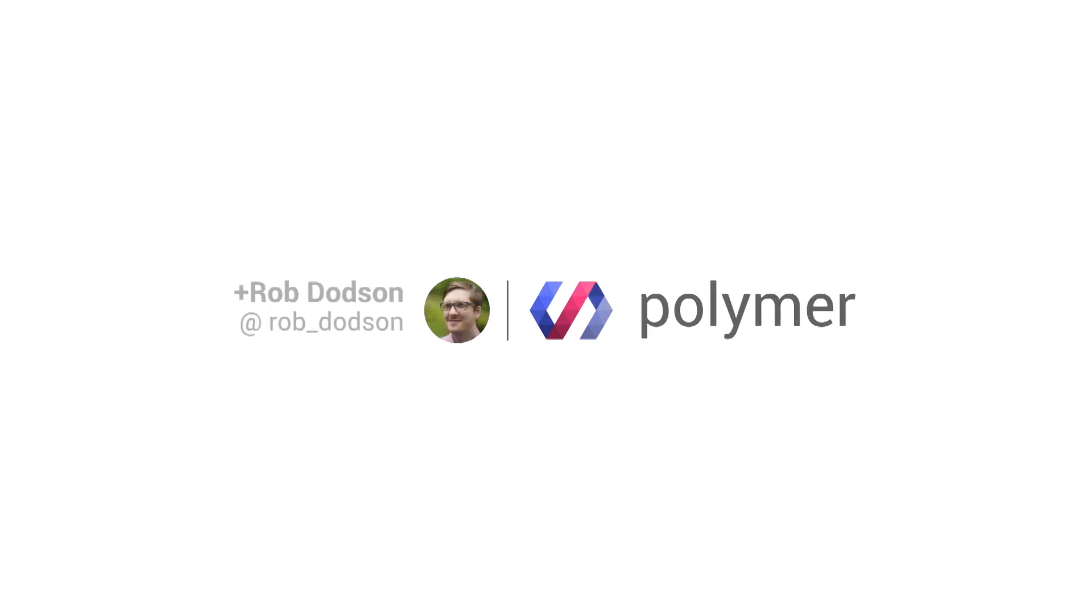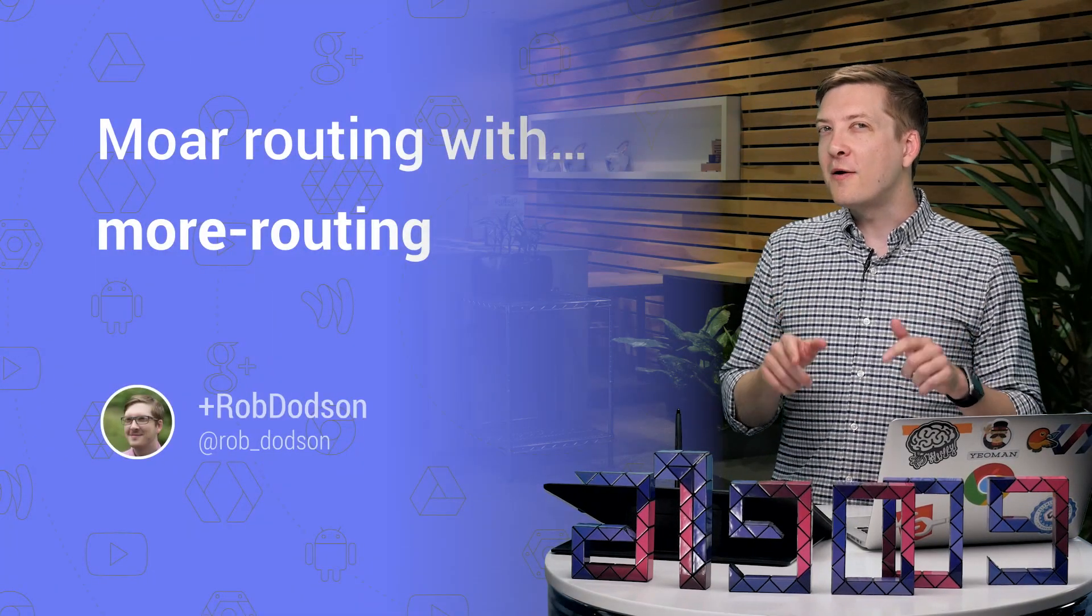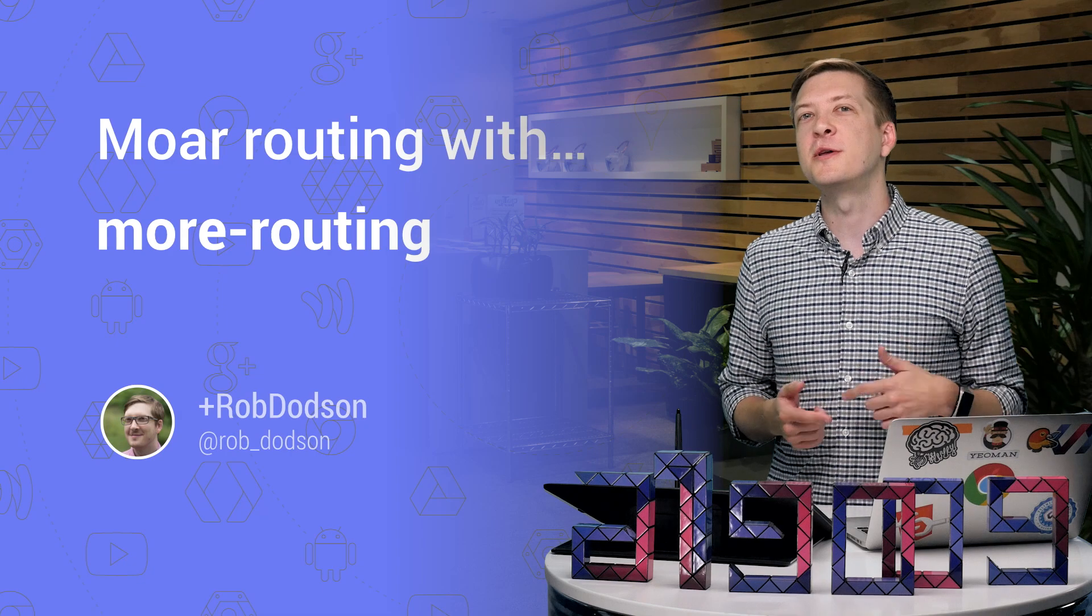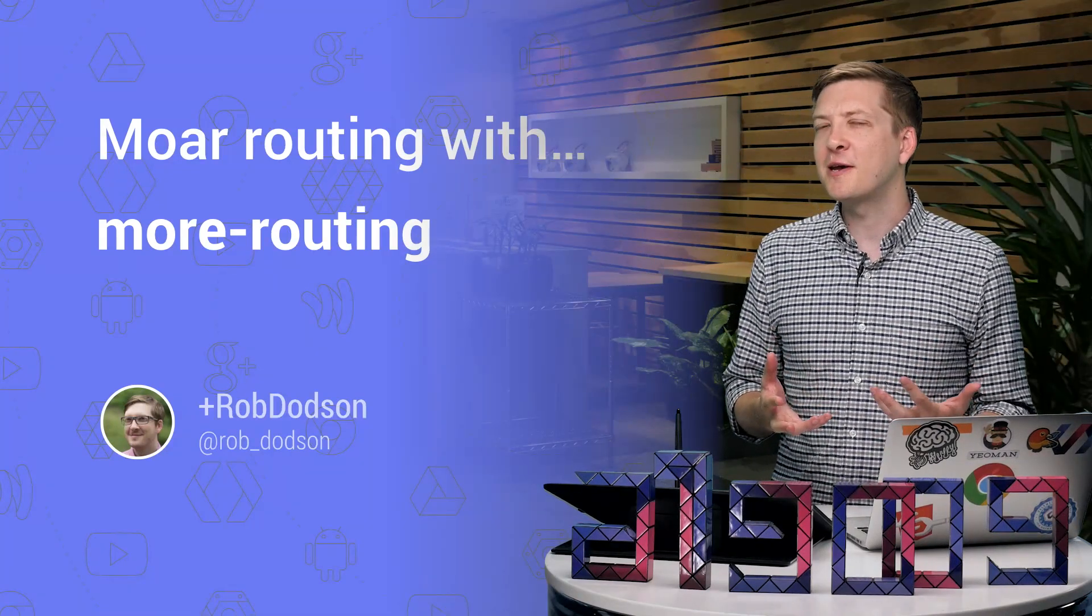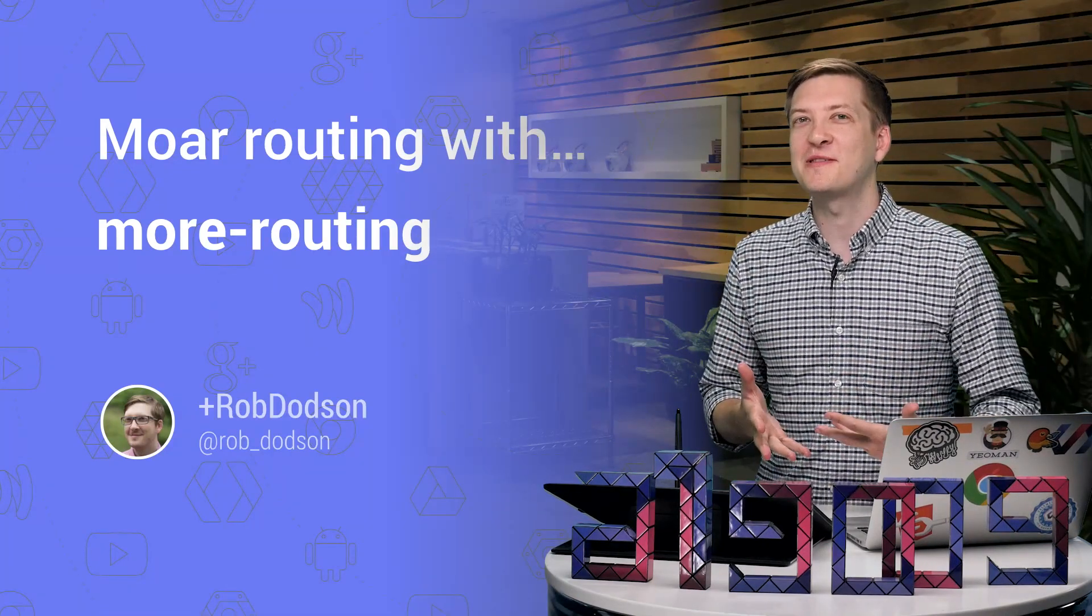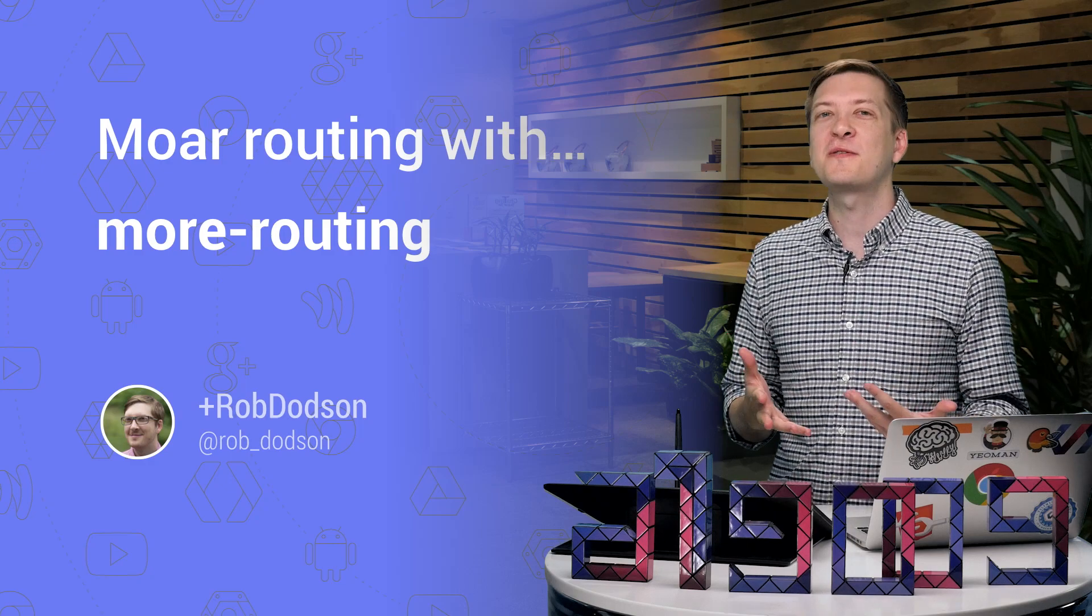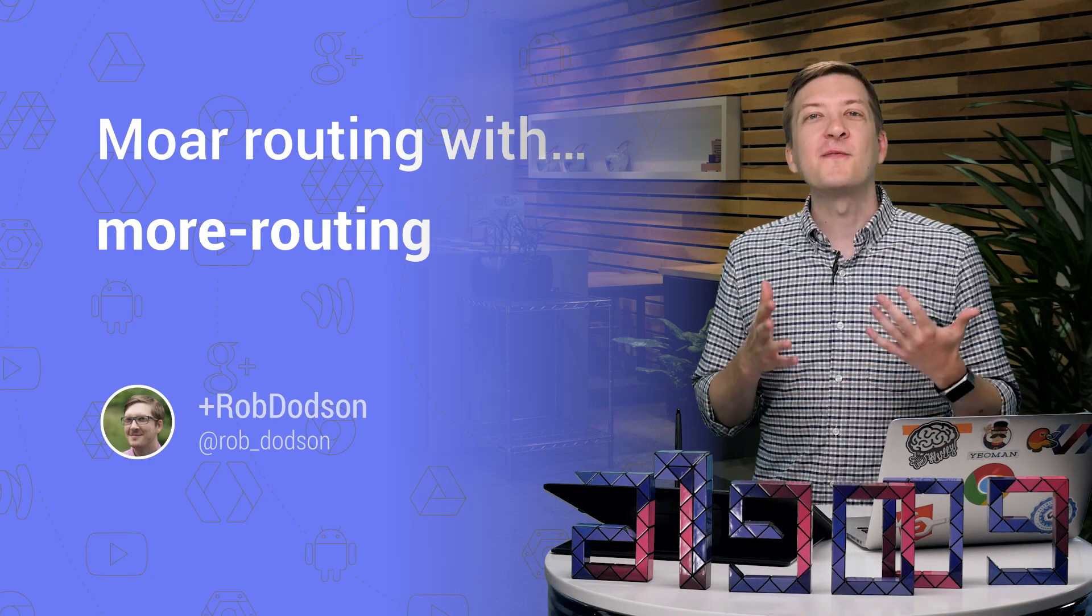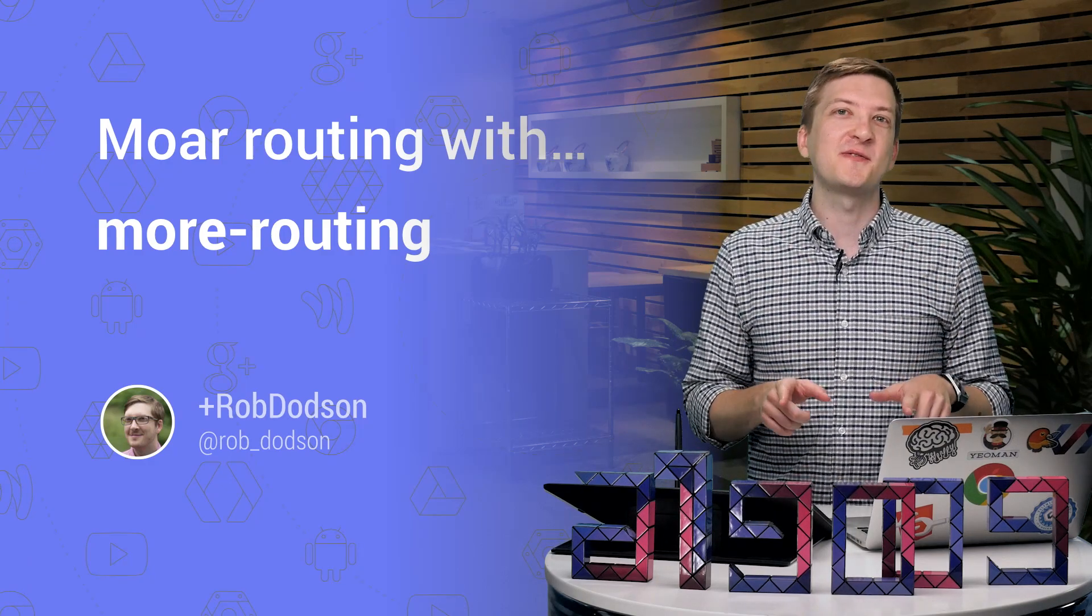In the last episode, I talked about how you can work with Polymer and JavaScript routers, but I'm sure some of you were thinking, hey dude, come on, this is web components. Can't I just do all my routing with an element or something? For anyone out there thinking that, this episode is just for you.